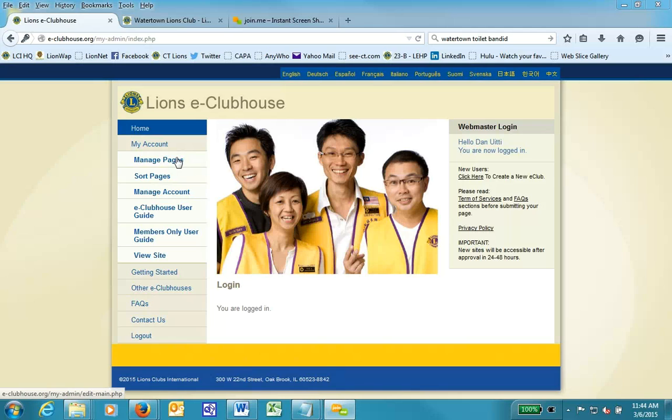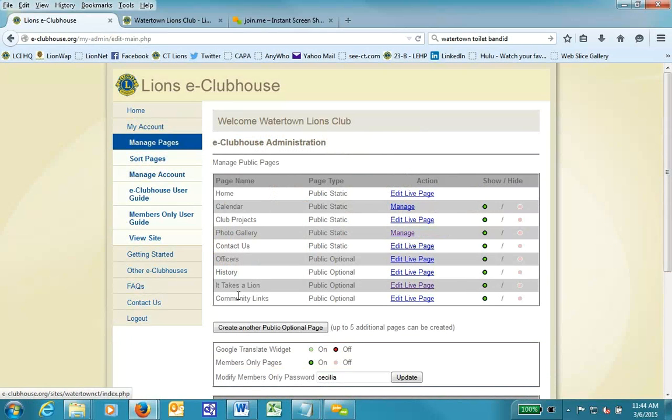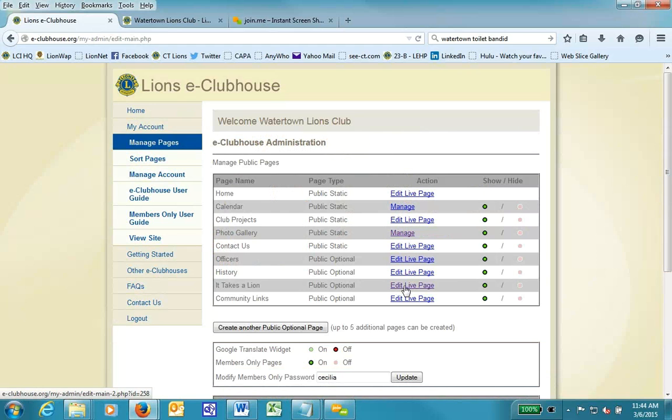I will select a page where I want to add that download, so I go to Manage Pages. I've selected the page, it takes a line where I want that link to appear. I click Edit Live Page.